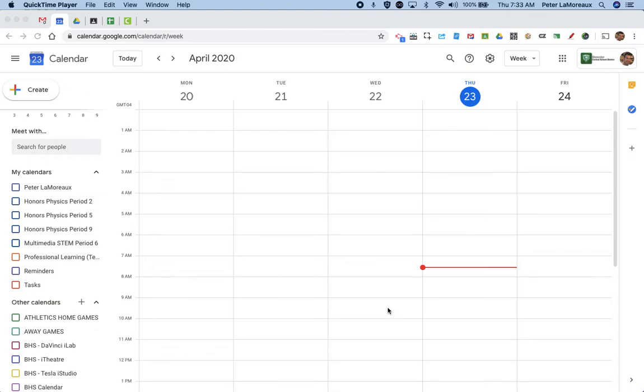Google Calendar is a very powerful tool. Today I'm going to specifically show you how to use it to remind yourself of passion project logging.